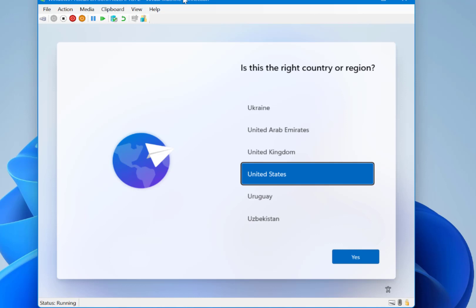So I've just fired this up now, I've got through the initial setup and now this is the first out-of-box experience. This is the first experience you'll get when you get a new laptop.